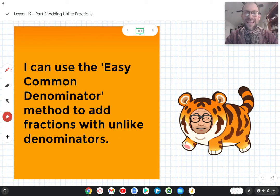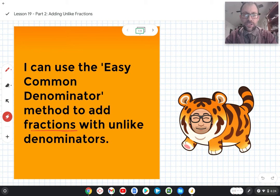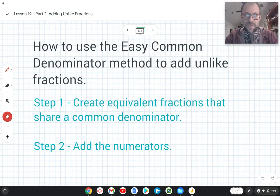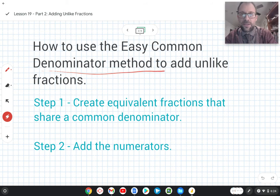Hi, welcome to today's lesson. Today our learning target is: I can use the easy common denominator method to add fractions with unlike denominators. Let's figure out what all this means. So, how to use the easy common denominator method to add unlike fractions?